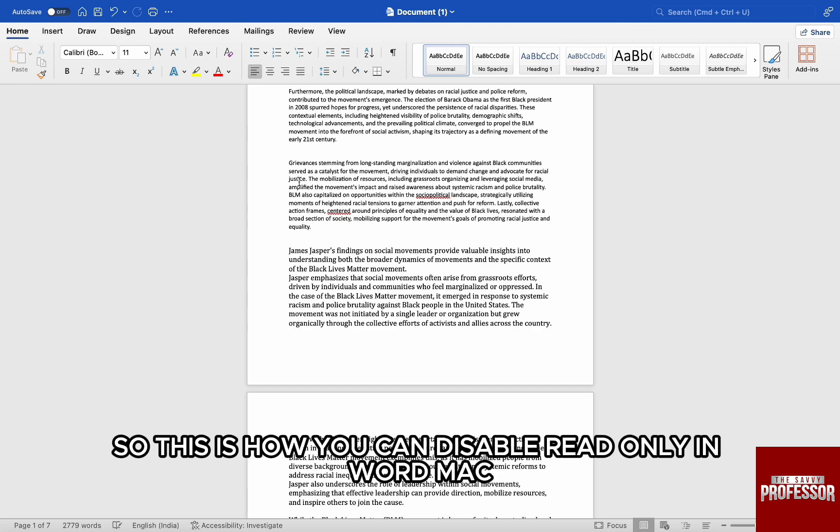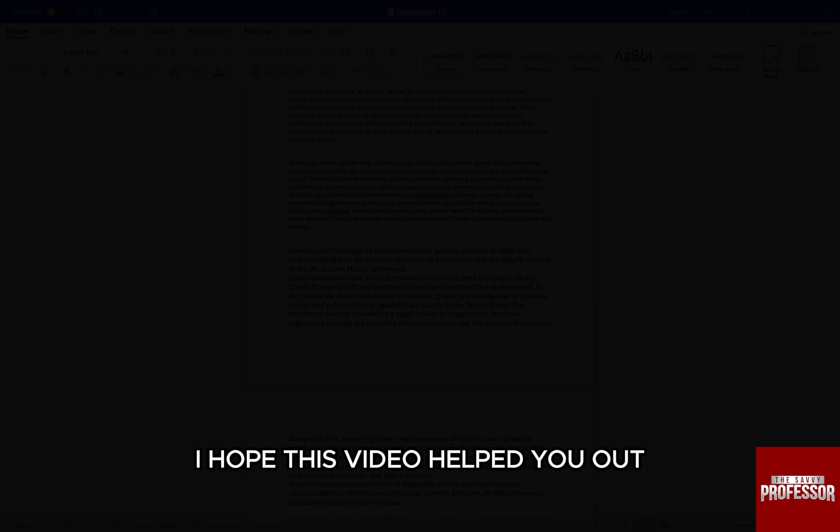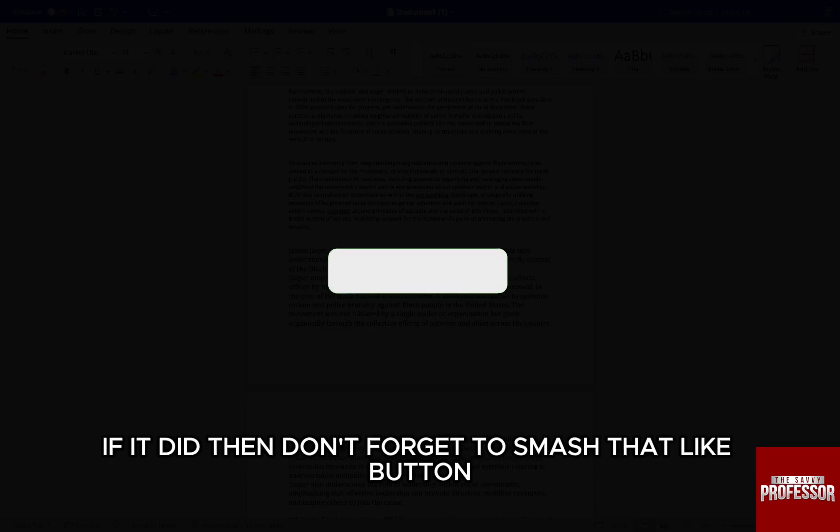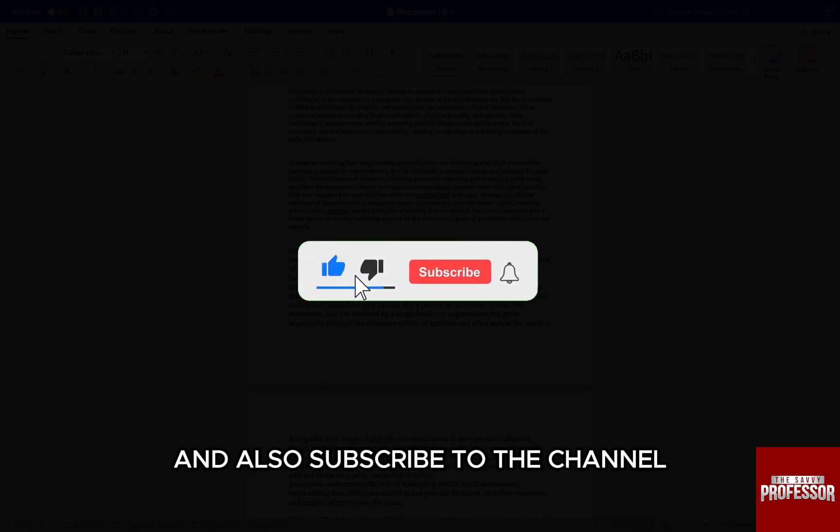So, this is how you can disable read-only in Word Mac. I hope this video helped you out. If it did, then don't forget to smash that like button and also subscribe to the channel.